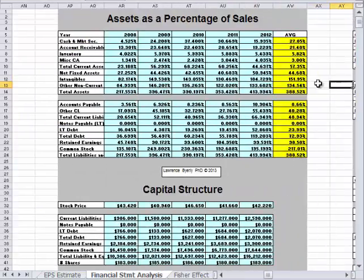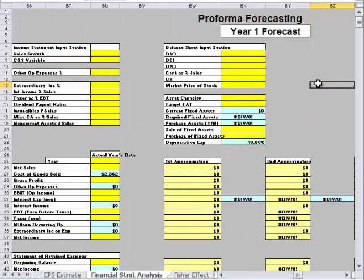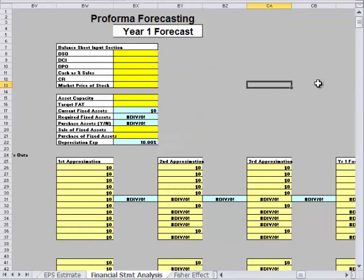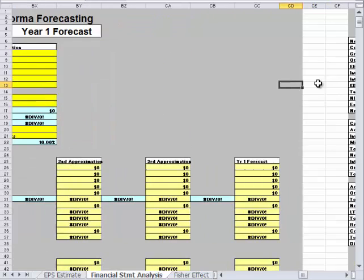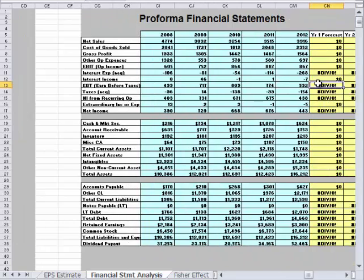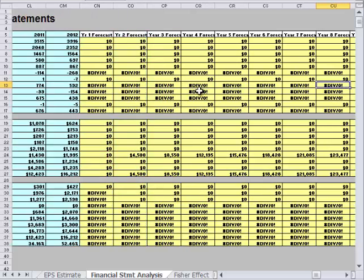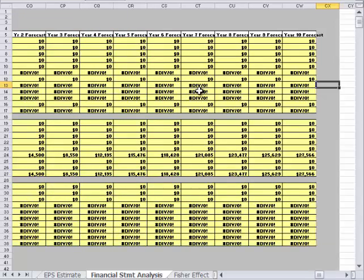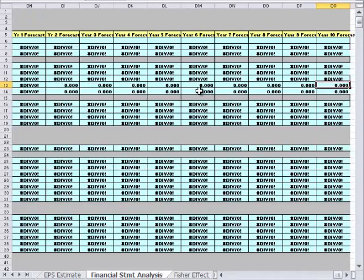If we go over a ways, we'll come to what's referred to as pro forma forecasting, where we can utilize this data — by the end of the class — to do a prediction of next year's financial statements. As we go across, the yellow boxes are indications of places to put data. What we'll ultimately end up with is five years of historical statements, and we can predict up to ten years of future statements. That gives us fifteen years' worth of financial ratios to analyze.